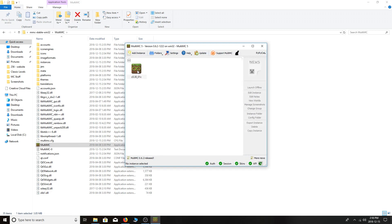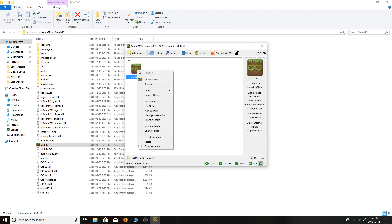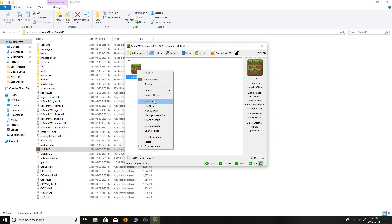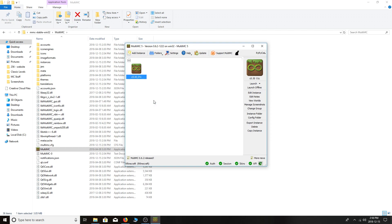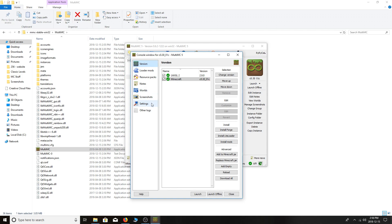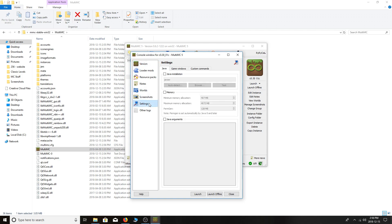After that, right-click the instance and go to Edit Instance. Click Settings under screenshots, then go to the Java tab of settings and click Java Arguments. We're going to insert the RetroCraft proxy, which allows us to connect to the RetroCraft servers and for them to send us back the old sound files so sound will work.